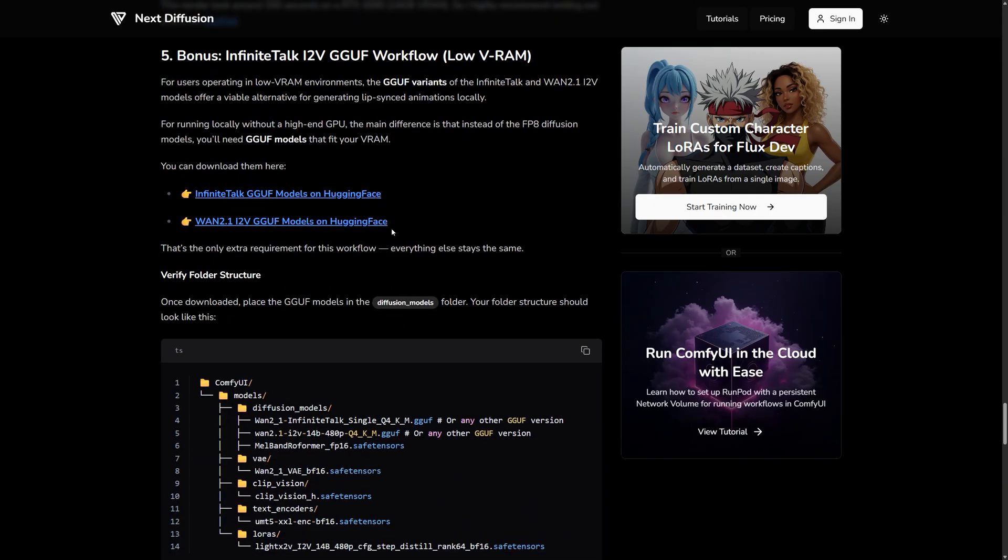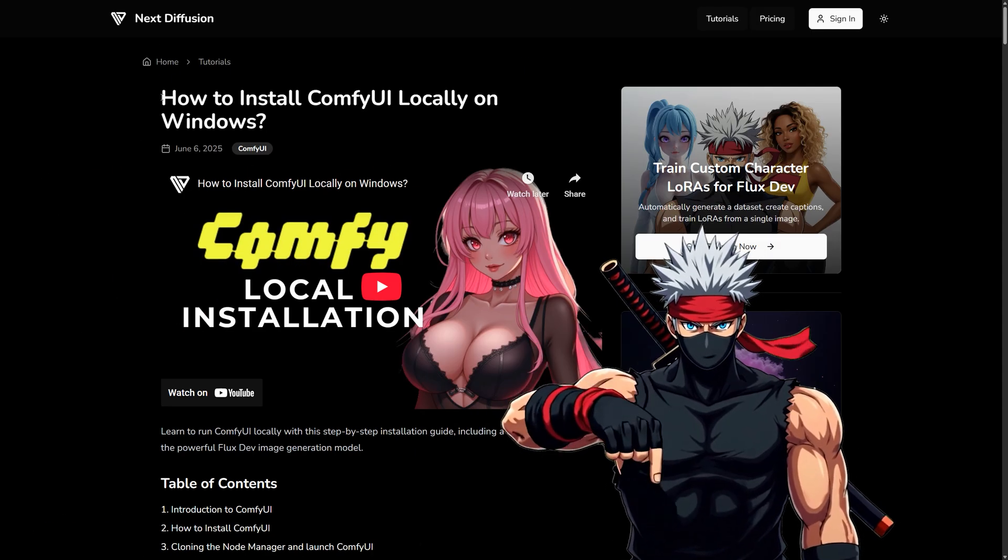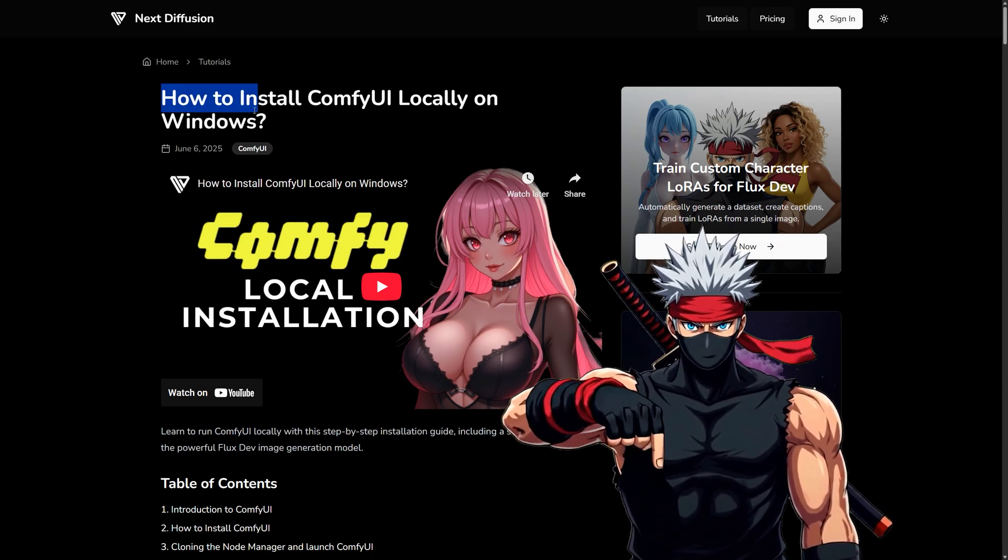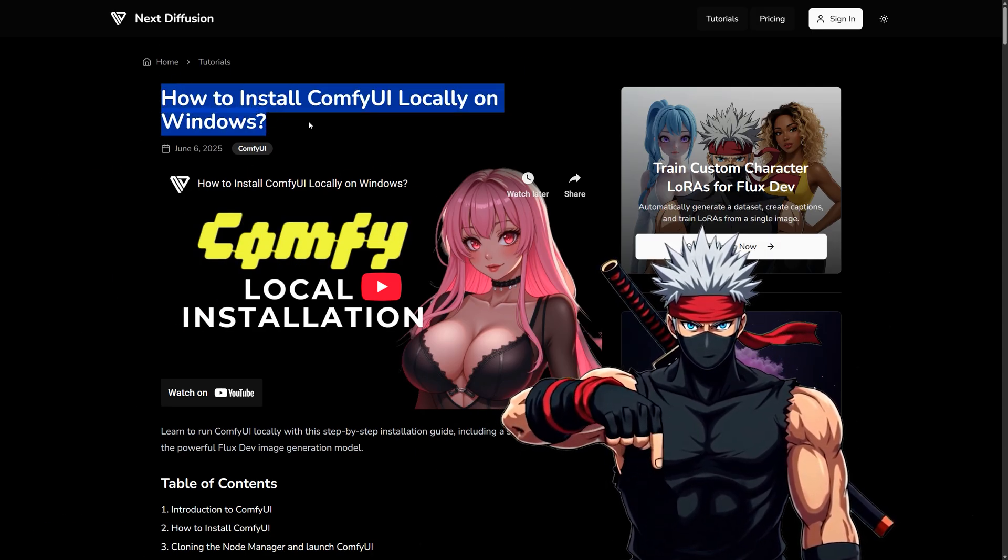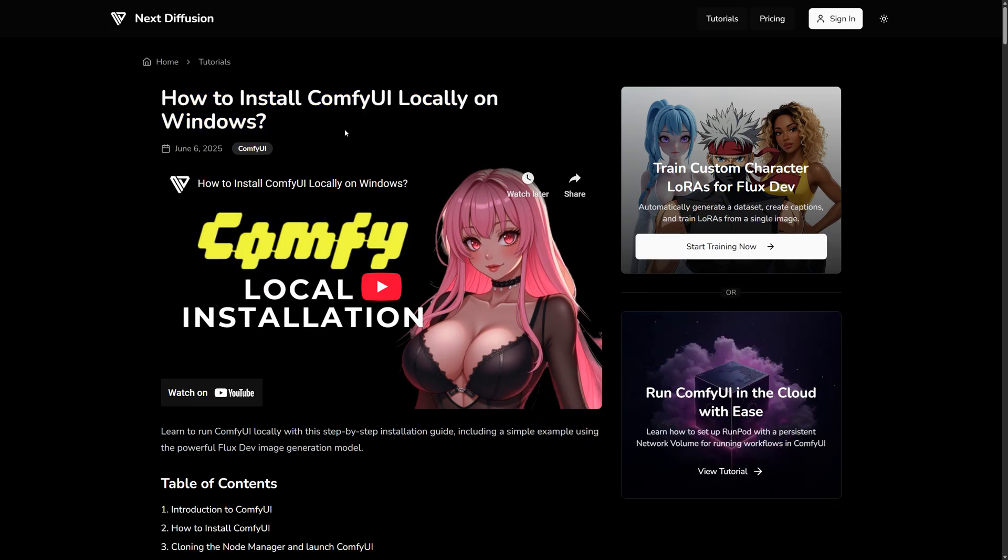Just make sure ComfyUI is installed and updated. I've linked a quick setup guide below. Once that's ready, we'll grab the Infinite Talk model files and start bringing images to life.